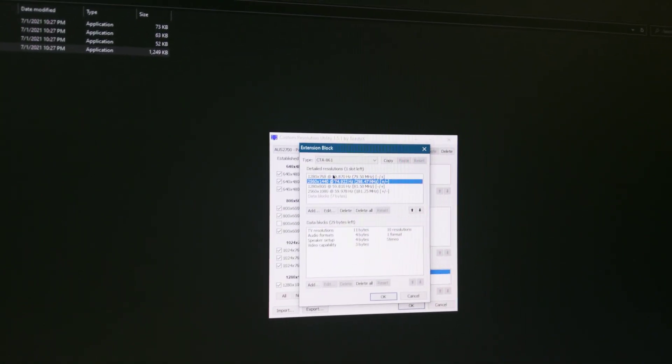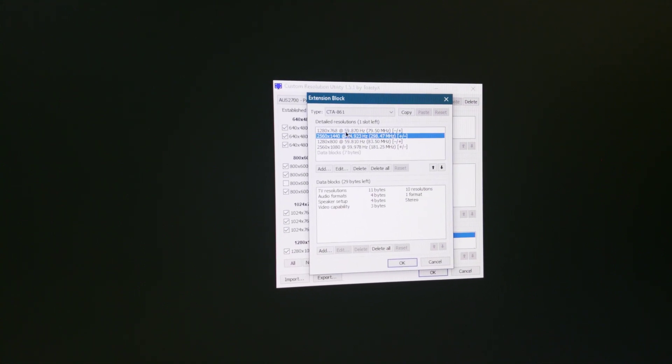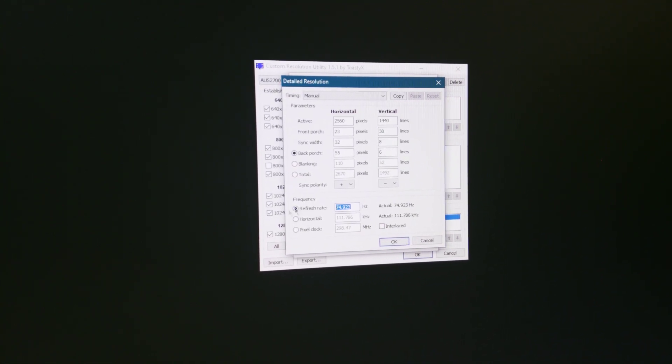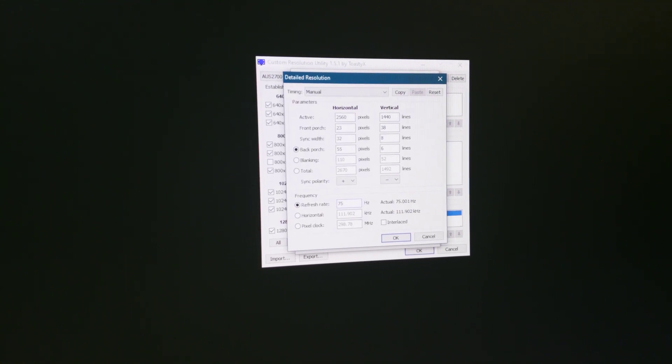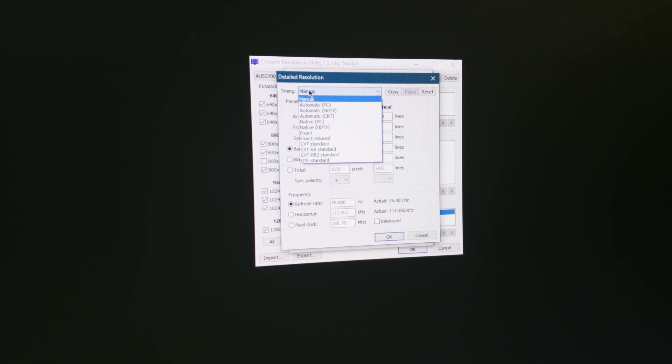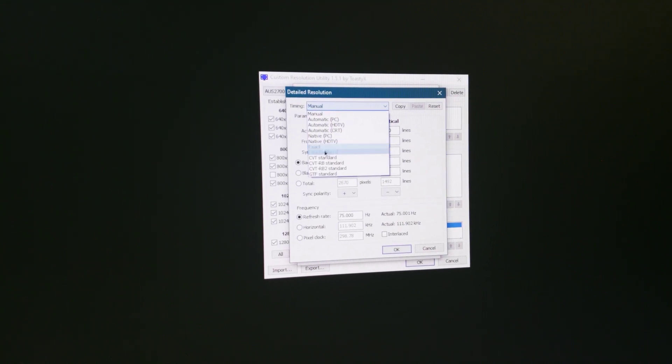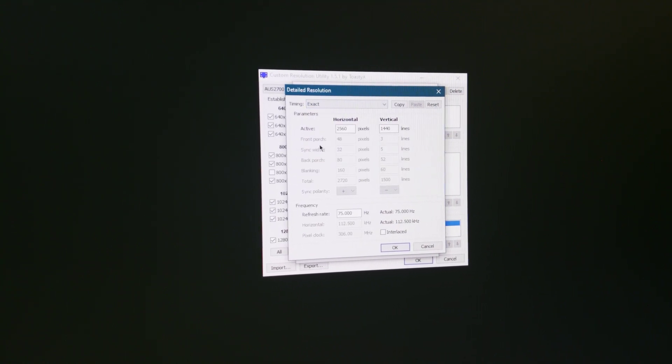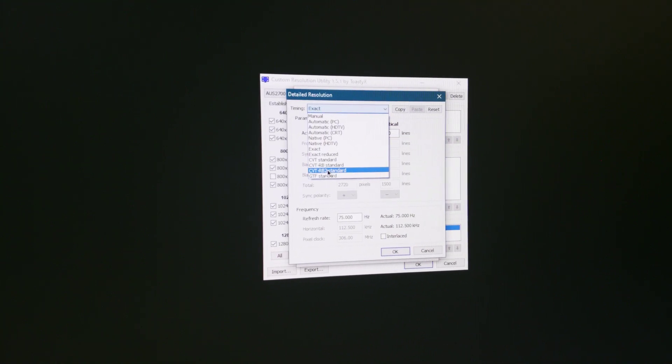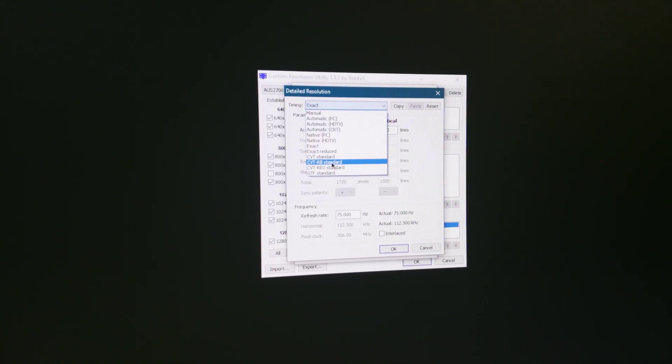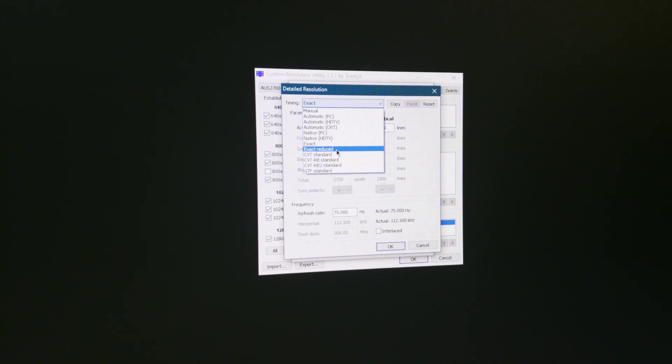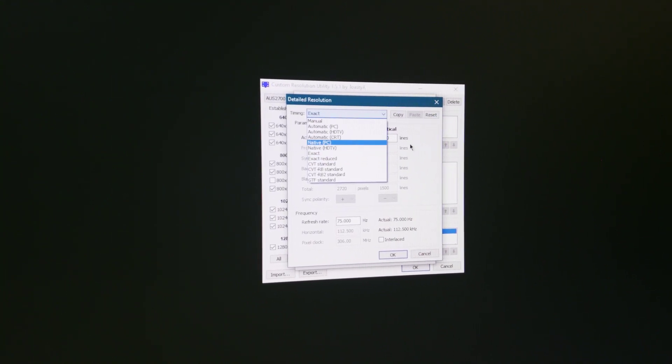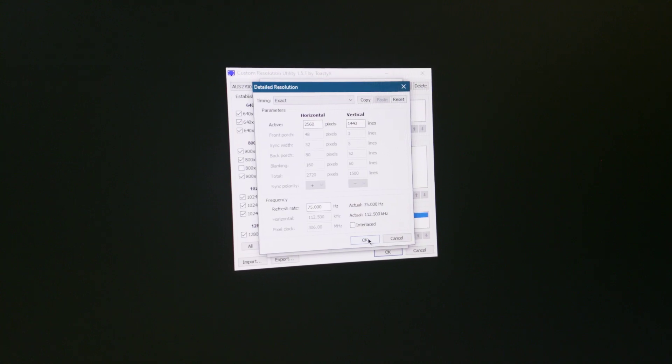For me, it's this one: 2560 by 1440, 75 Hertz. There you need to set a round number like 75, and here you need to choose a standard timing configuration. For me, exact one works well. For you it may be any other one, but from my experience, CVT reduced blanking and exact reduced doesn't fix this issue. So exact, then okay, okay, okay.